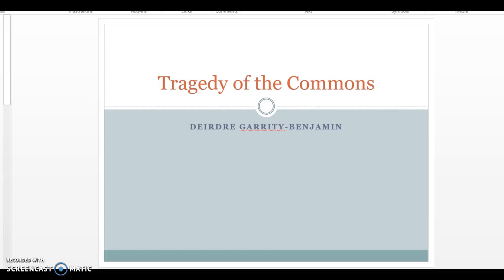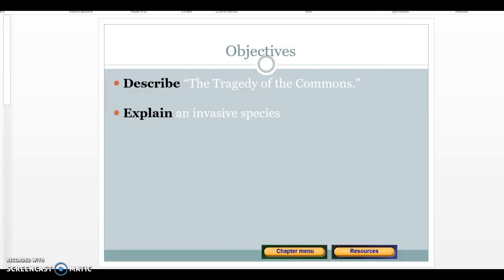This is the lecture on the Tragedy of the Commons. The objectives of this session are: I'm going to describe the Tragedy of the Commons, and we're going to explain about invasive species and how invasive species can be considered a Tragedy of the Commons.